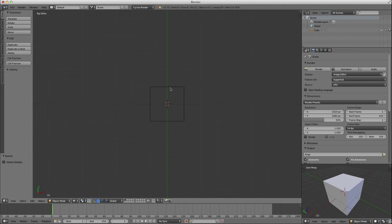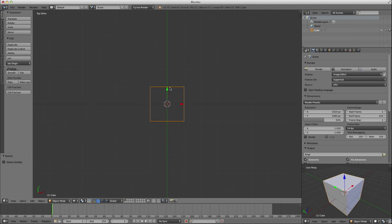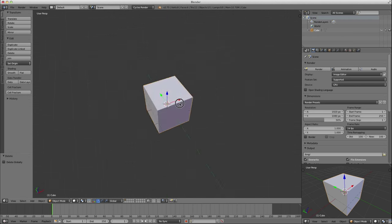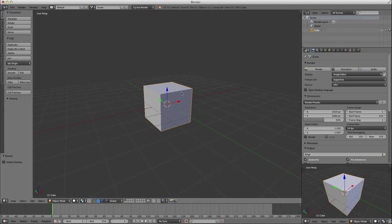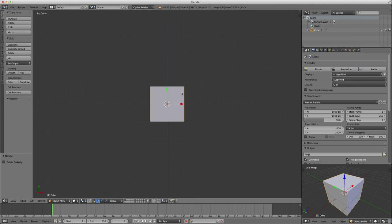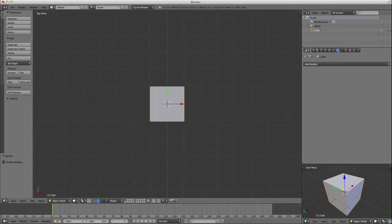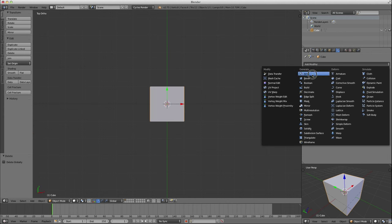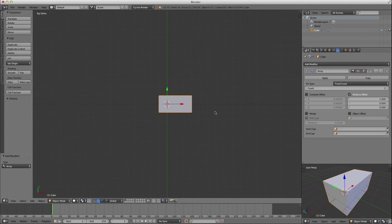So I just deleted my default camera and default lamp, so all I have left is my default cube. Press the number seven to get into top view, go into modifiers, apply the array modifier.